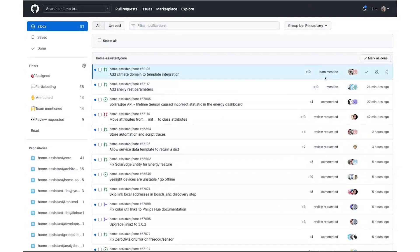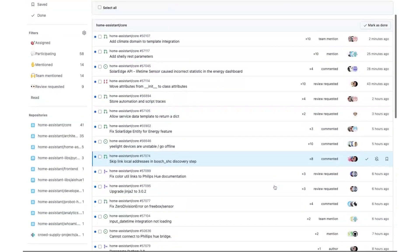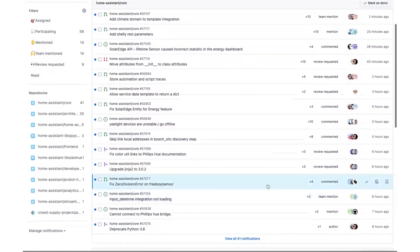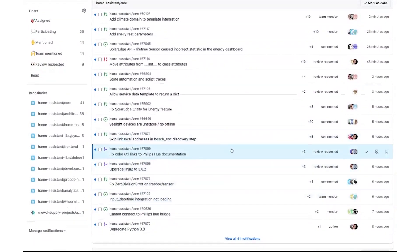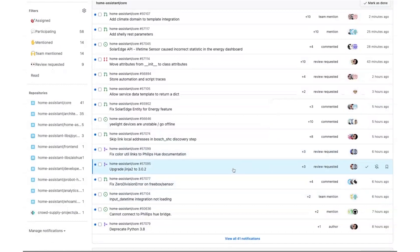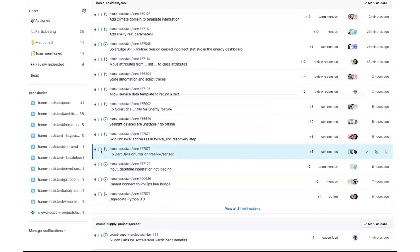If you look at my screen here, you can see there's a team mentioned, there's a personal mention, and there's stuff I commented on. I just go through it — sometimes when things are merged, for example here I see that Martin has looked at it. He's a core developer and he's really good at reviewing, so I could just click it, keyboard shortcut, and it's gone.